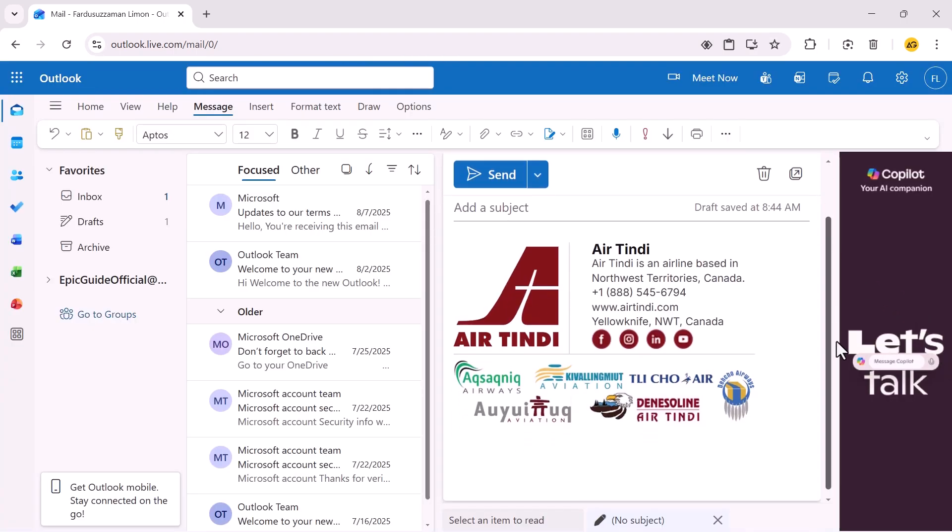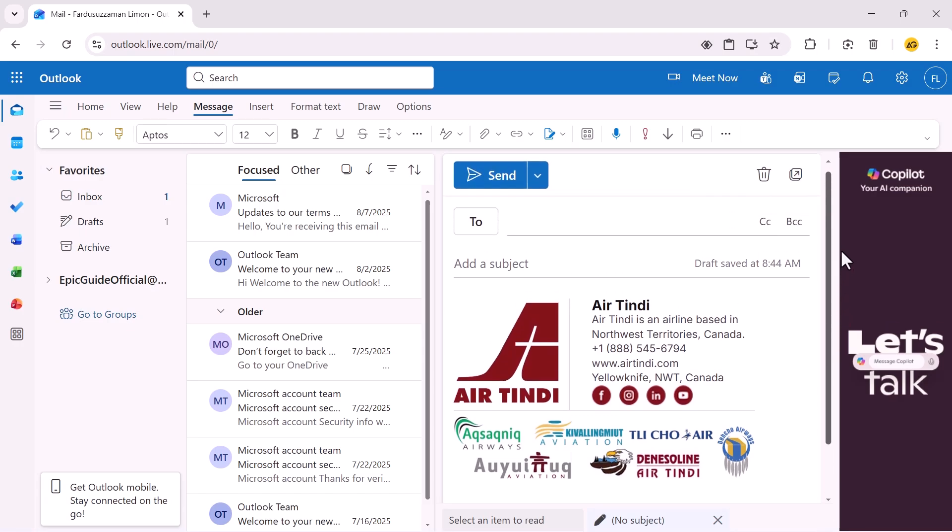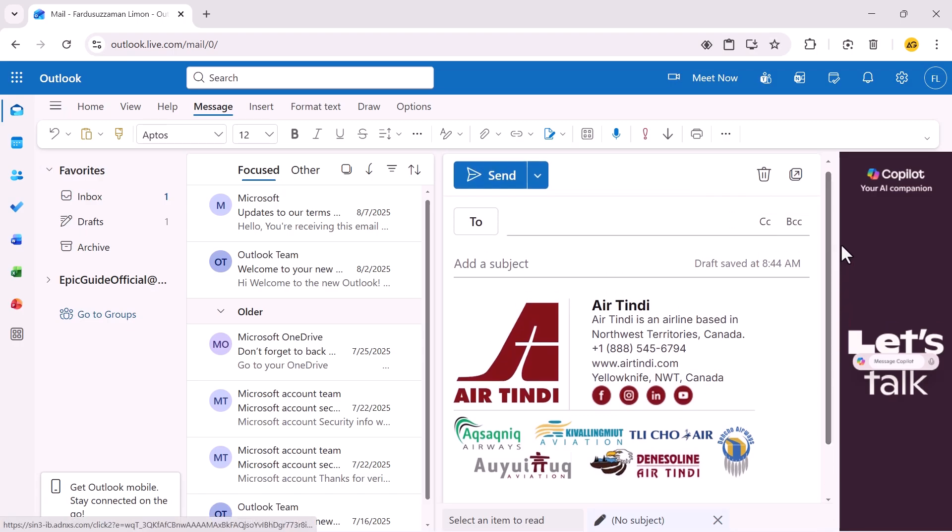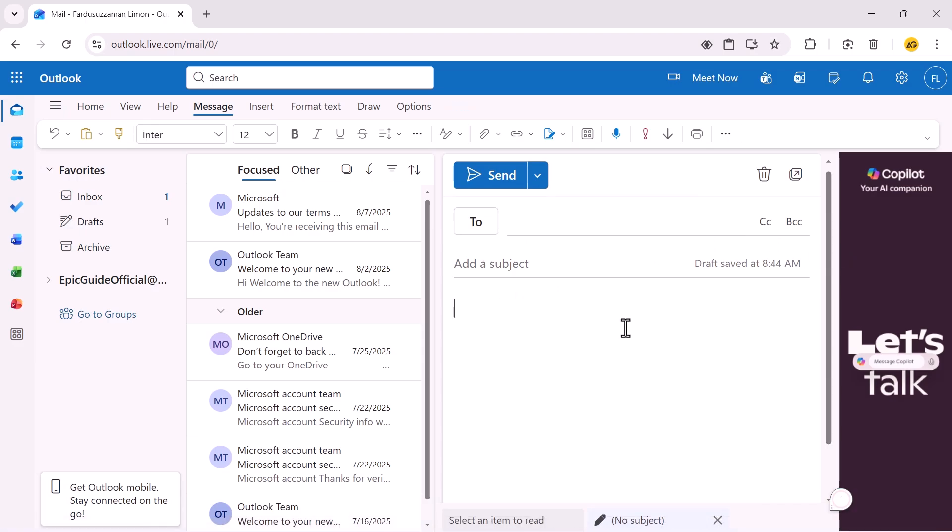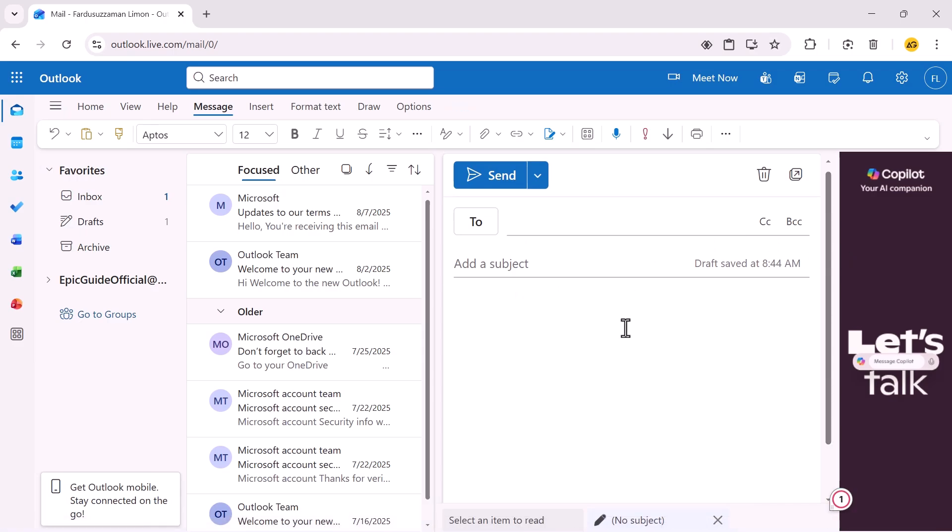Pretty easy once you understand the process. If this feels a little complicated, don't worry, the next method is even easier and doesn't involve any code. But let's say you're comfortable with this method and want to do the same thing in the Outlook desktop app. It's even simpler there.